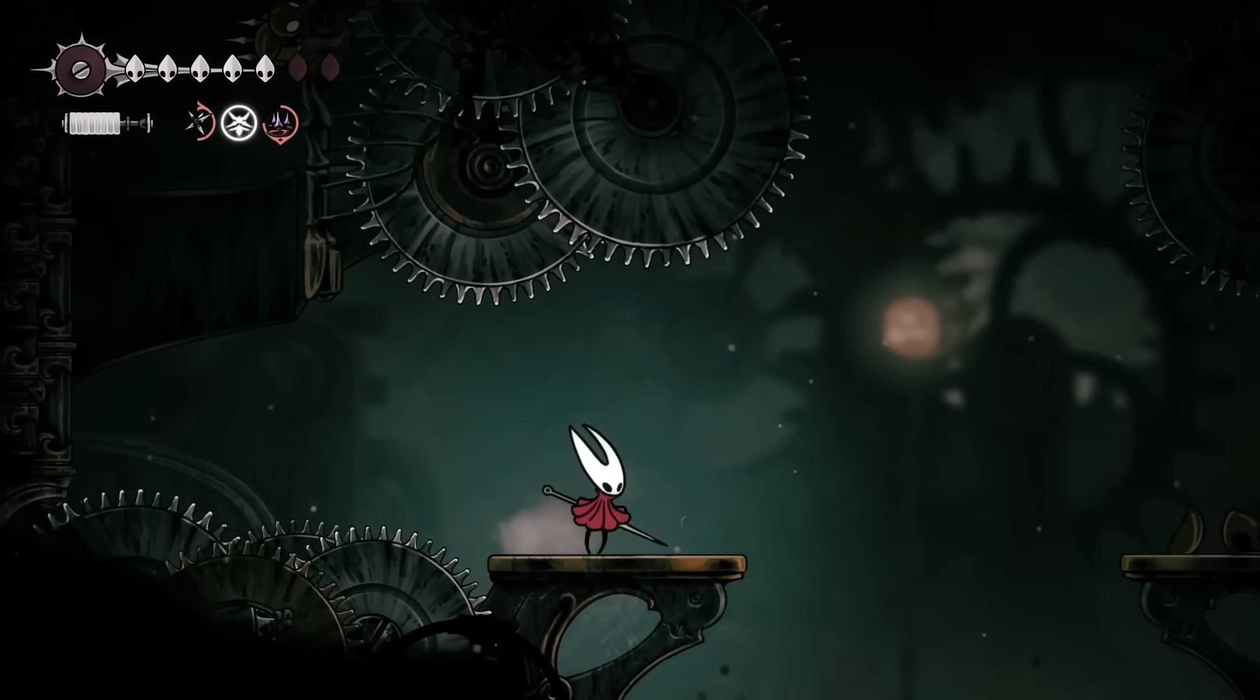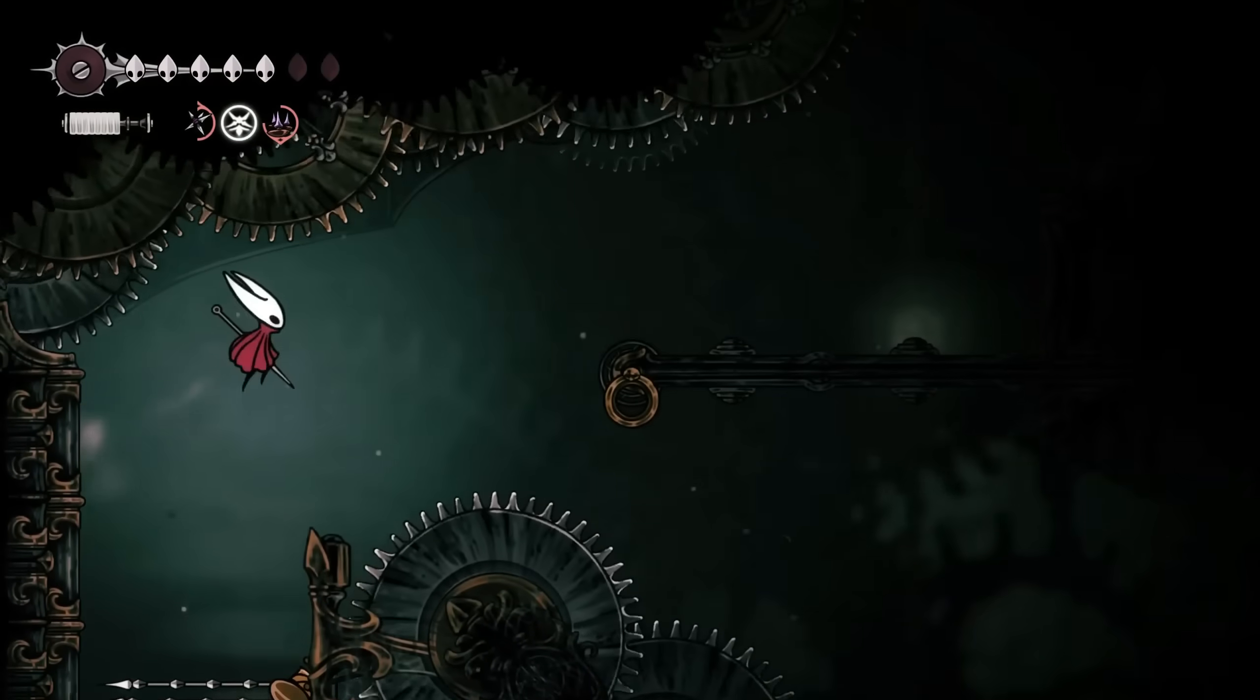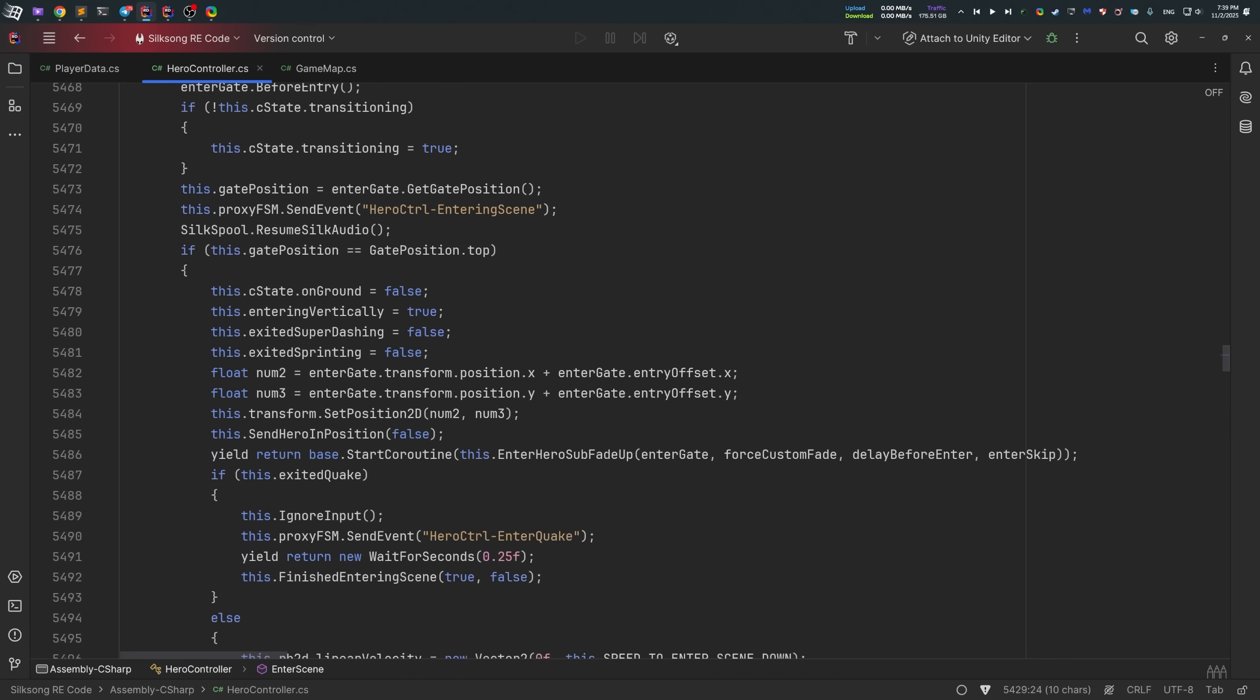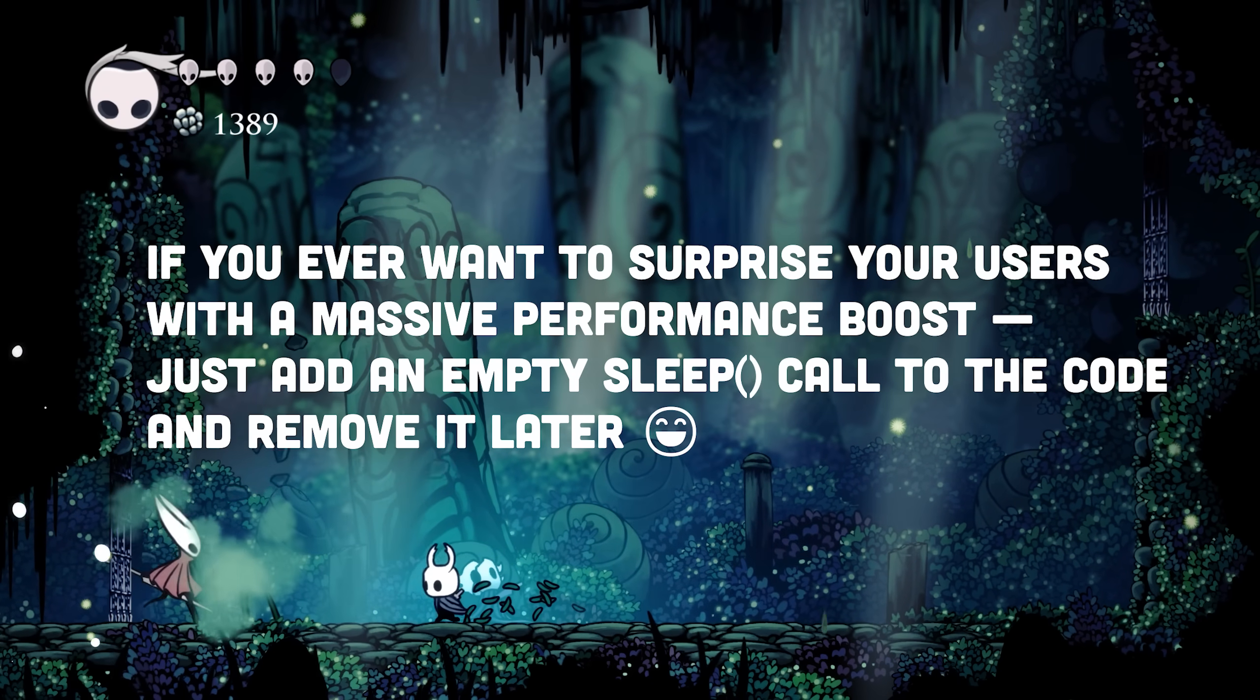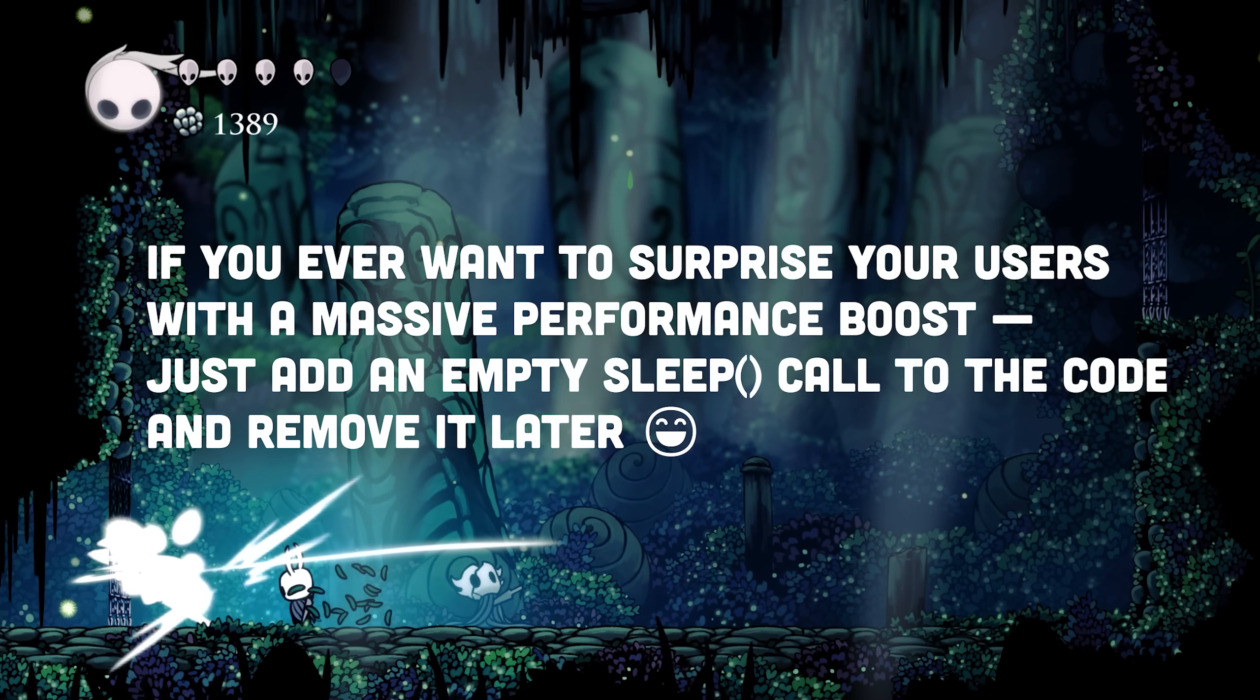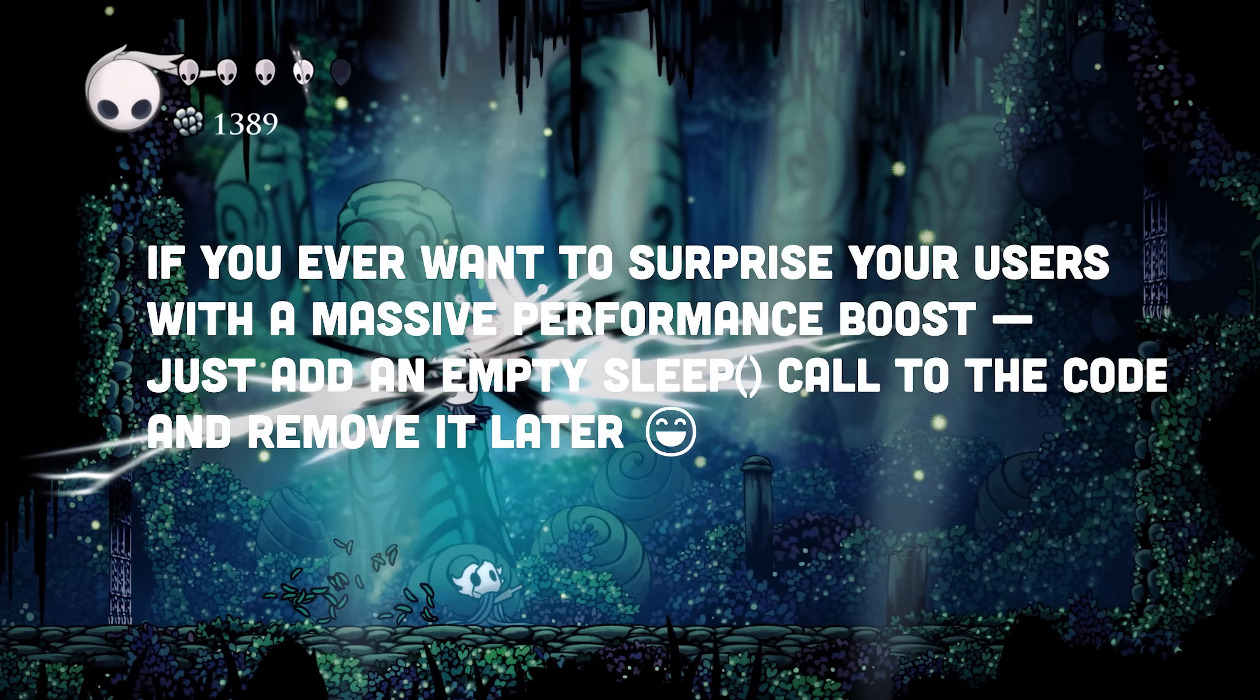However, in Silksong, it was pretty much fixed. Like there is a same function with the same name, but this time without unnecessary sleep calls. Not gonna lie. It reminds me of an old programming joke. If you ever want to surprise your users with a massive performance boost, just add an empty sleep call to the code and remove it later.